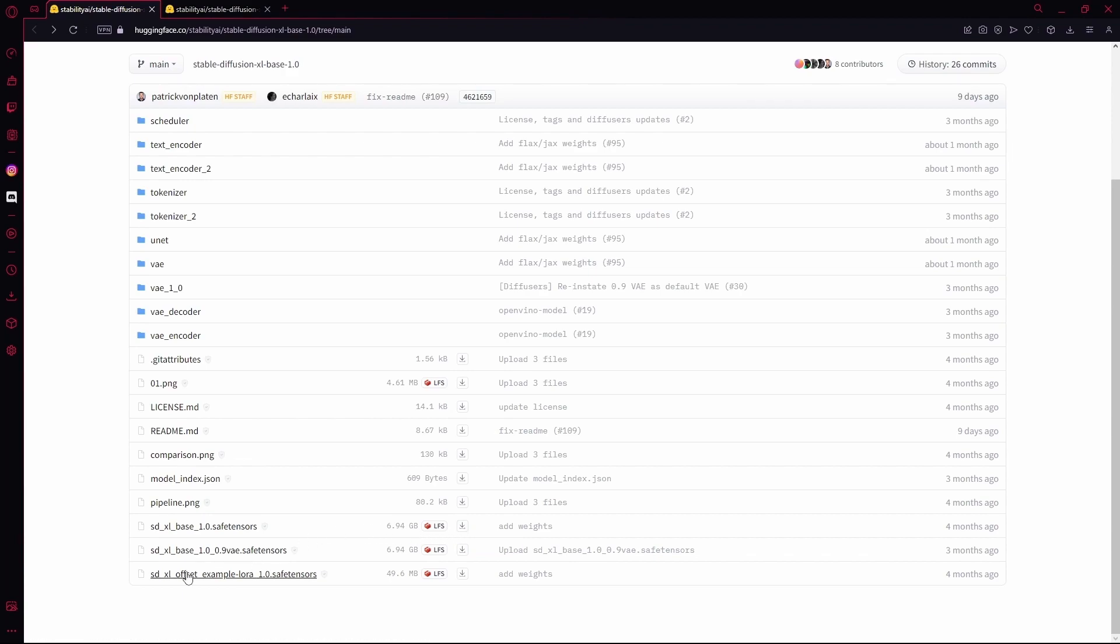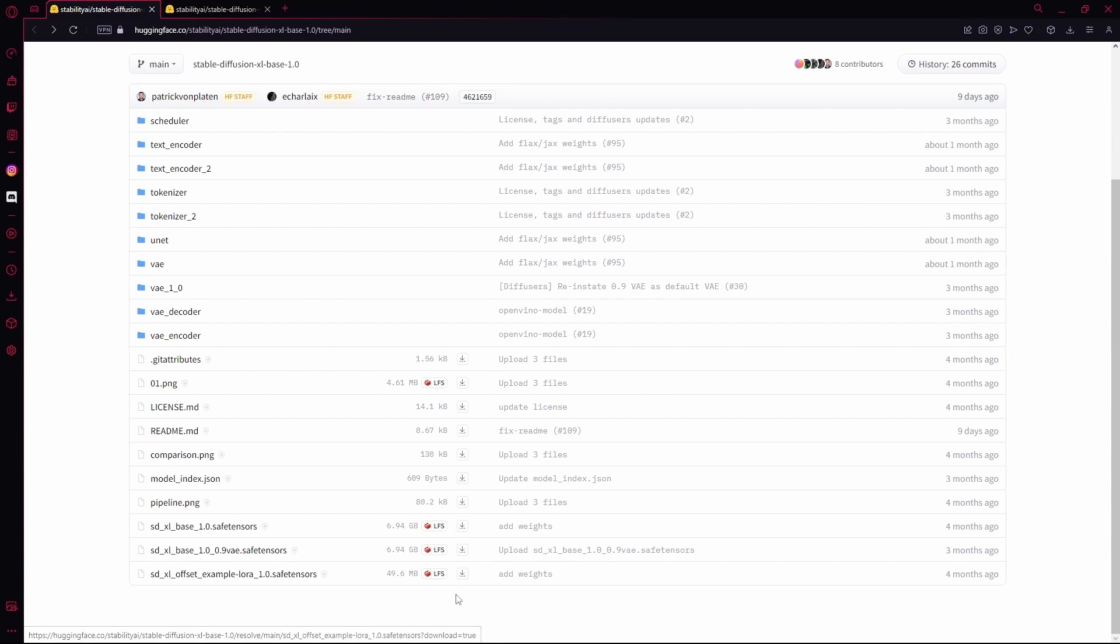And you're also going to be downloading this example LoRa model. It's optional installing this, but it isn't much space, and it is going to increase your image quality, so it's better if you install both of these. So download these two.